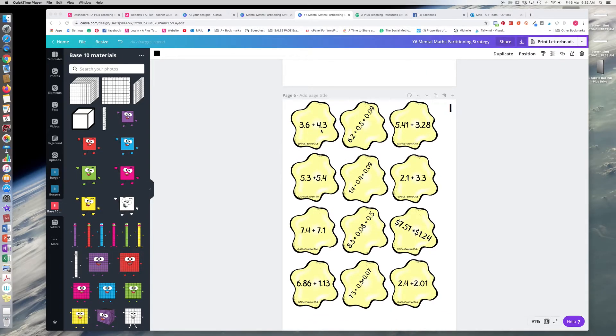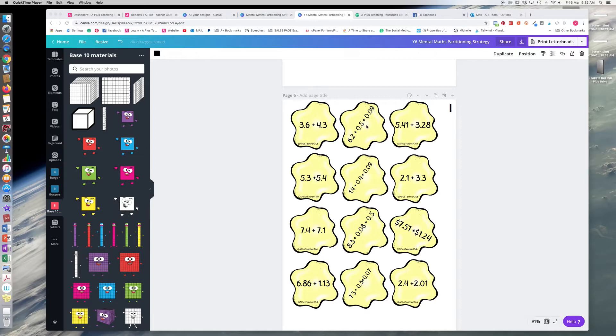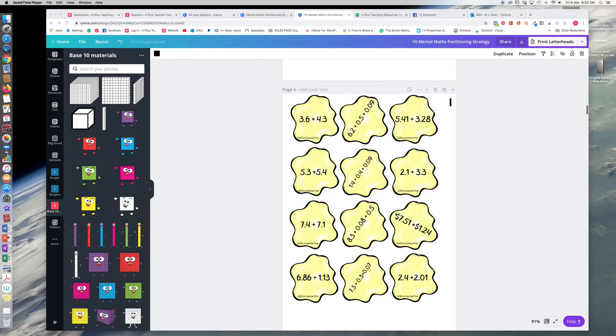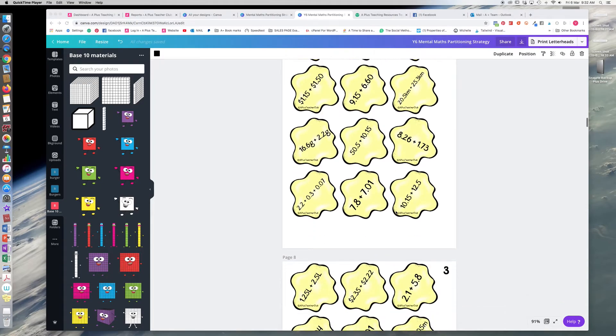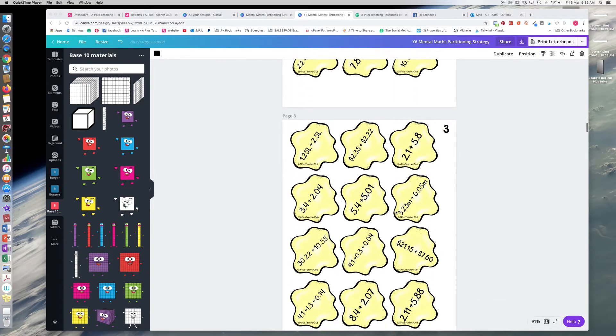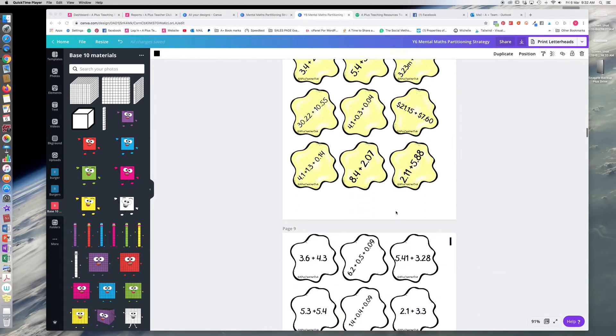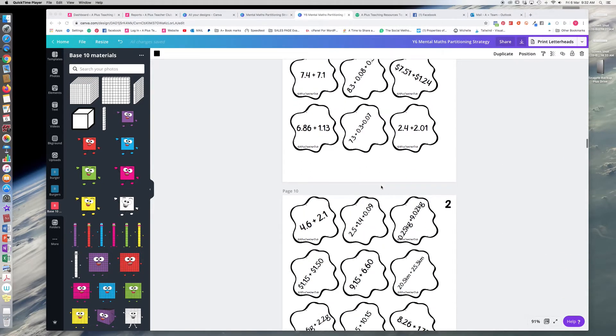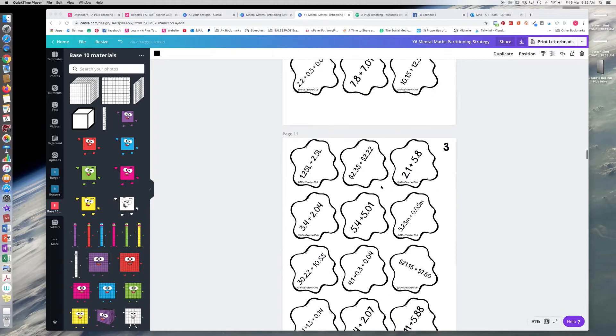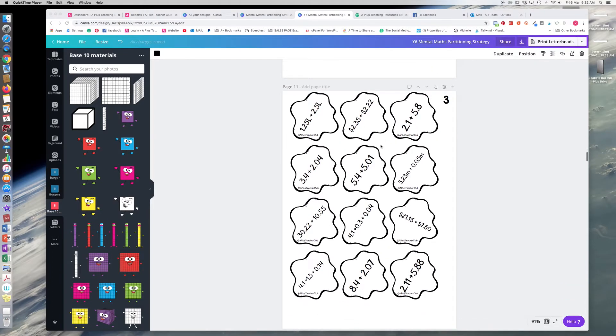And then we've got the actual problems. We've got them, as I said, with two numbers to add together with just the tenths, or three numbers going up to the hundredths. So there's quite a variation here. There's three sets of problems. We've also got them in black and white, and then again you can print this onto colored paper or just print them in black and white.